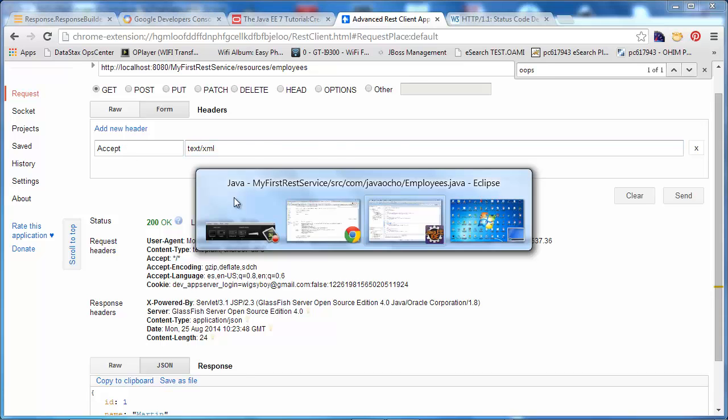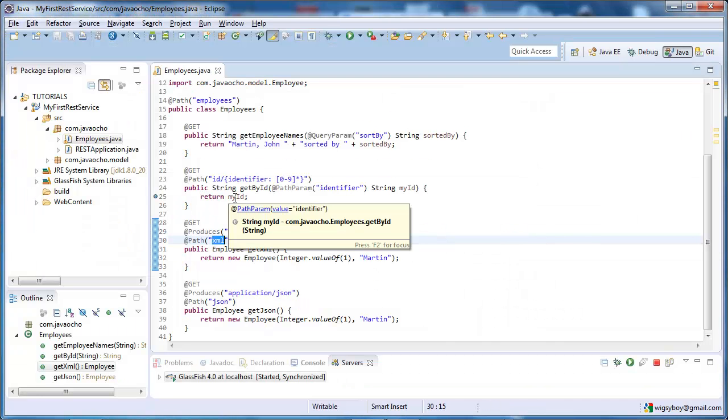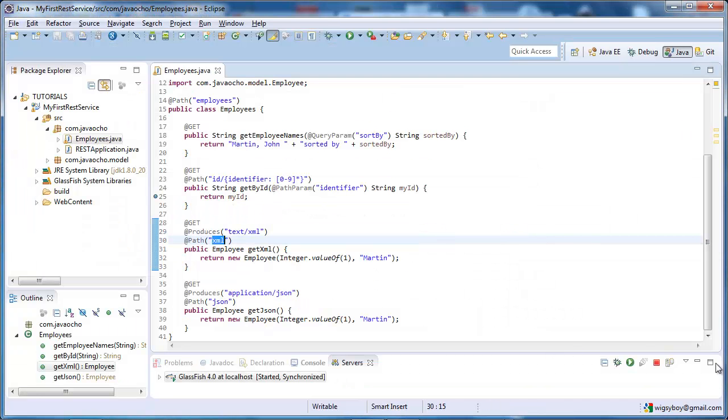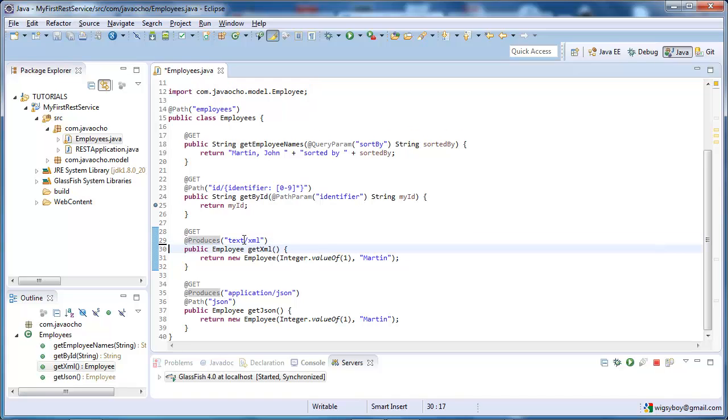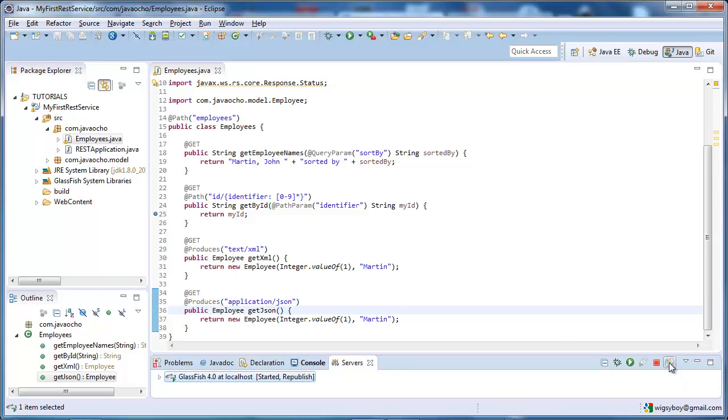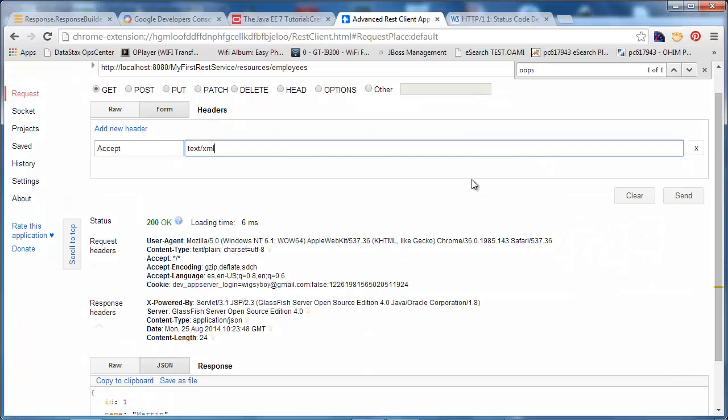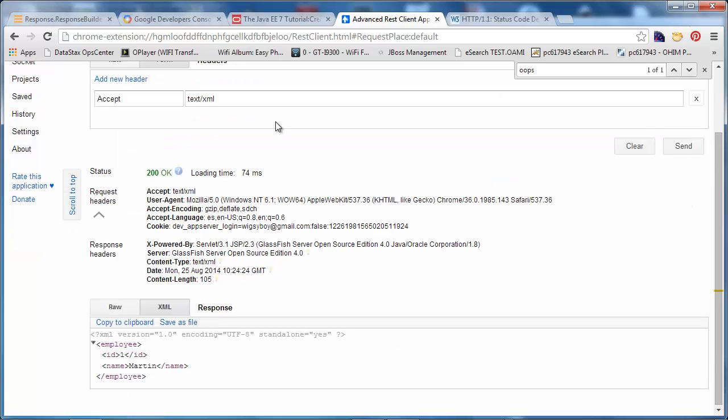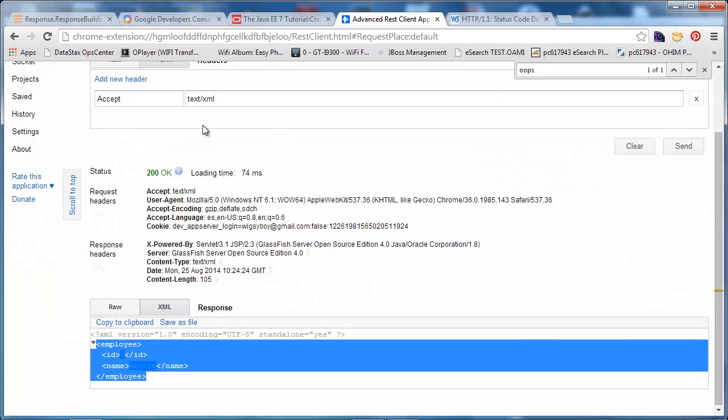Now, we have to implement the service, so let's go back to the code. And all we have to do is remove the path and deploy, and we should be good to go. So now, you have XML response.